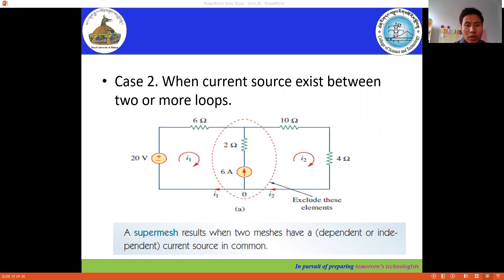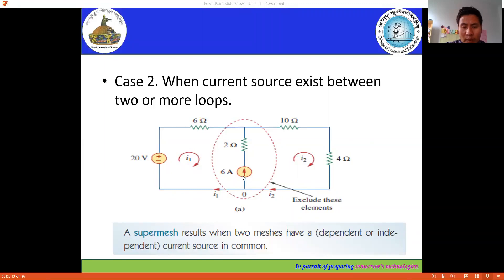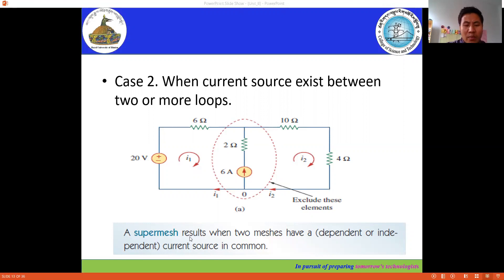For today's session we're going to discuss Case 2 of the super mesh. In the previous session we discussed Case 1, where the current source is present in only one mesh. For Case 2, the current source exists between two or more meshes. In this network we have a 6 ampere current source connected in series with the 2 ohm resistor, shared between mesh 1 and mesh 2 — this is called the Case 2 super mesh.